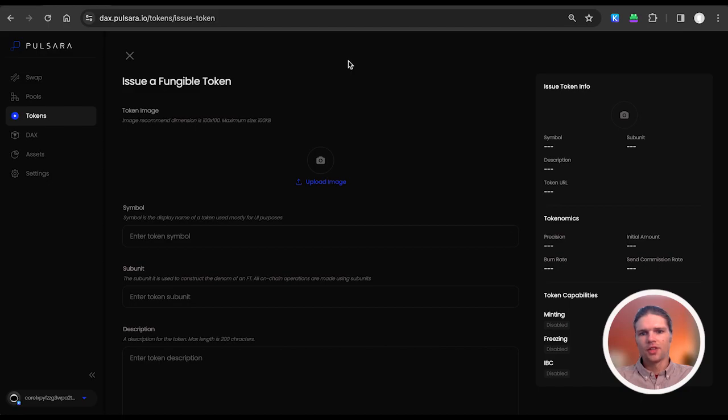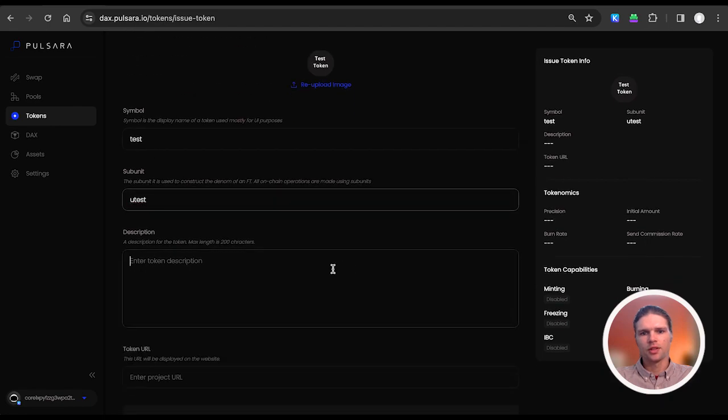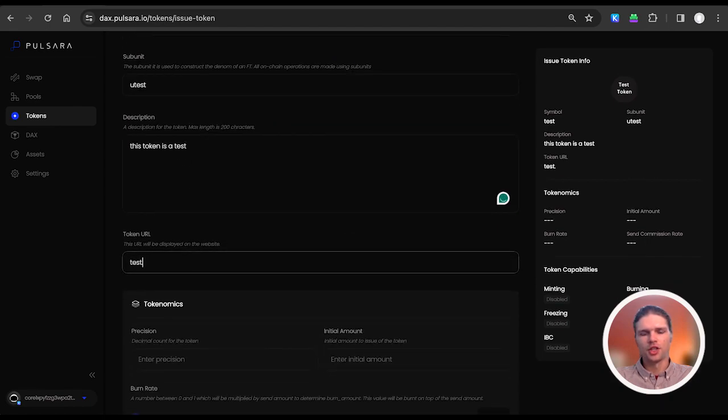Here on the issue token page, we can upload a token image, choose a ticker symbol, the subunit, a description of the token, as well as the project's URL.